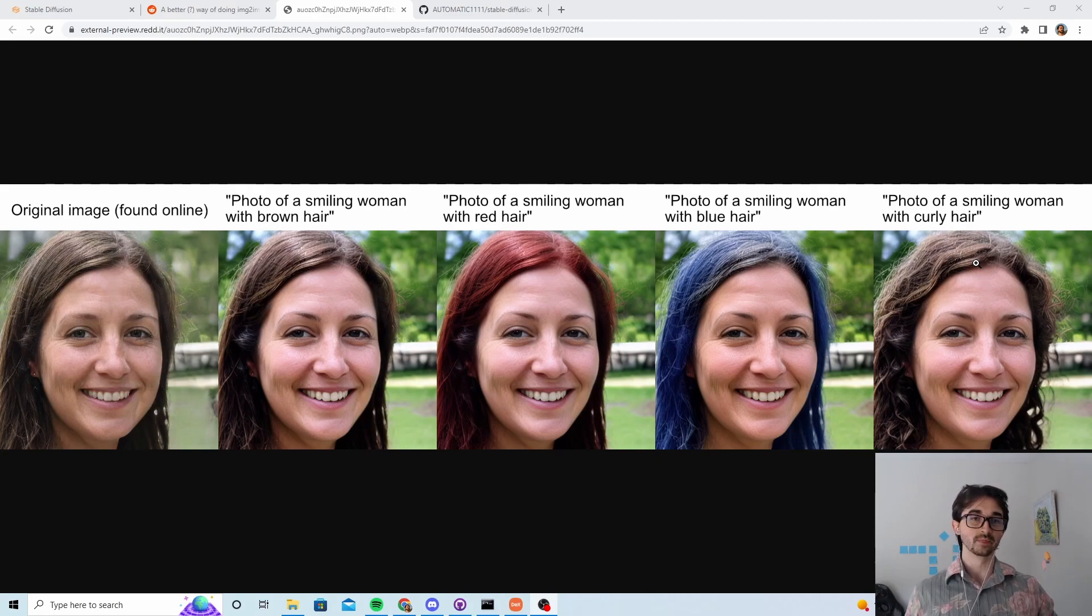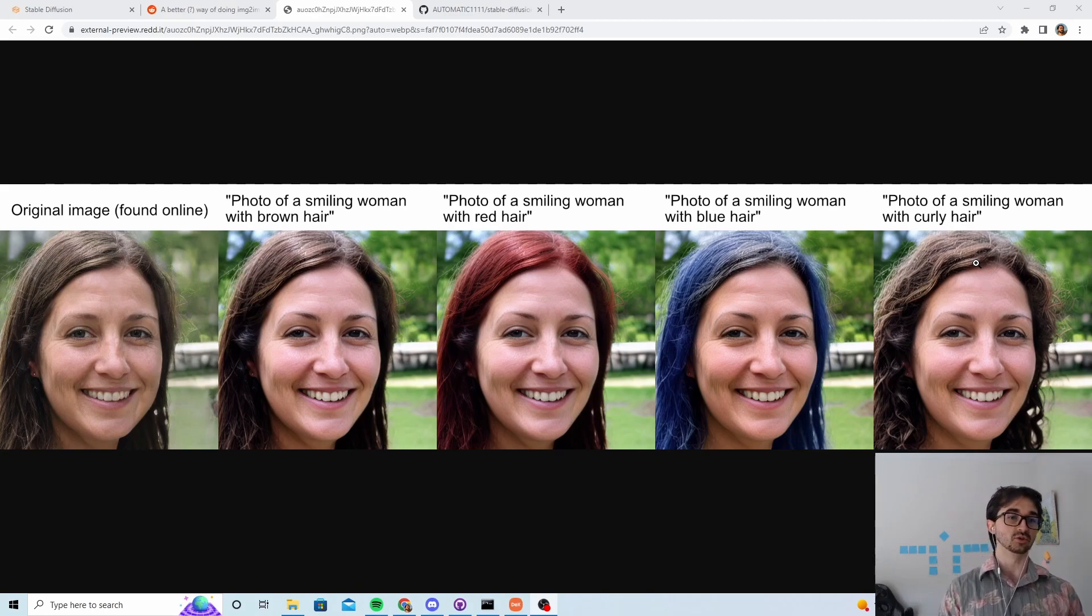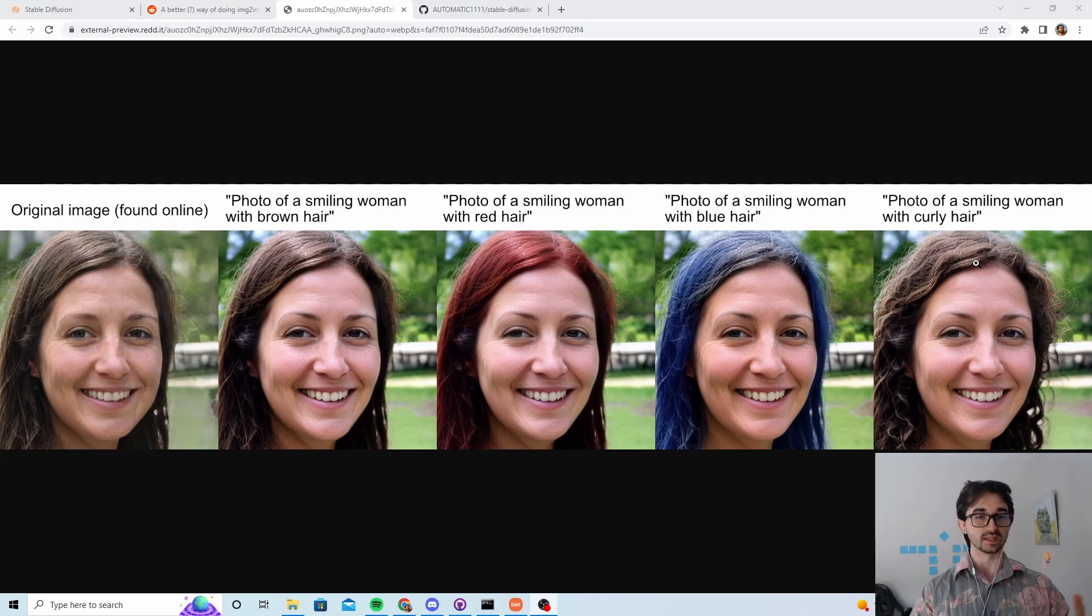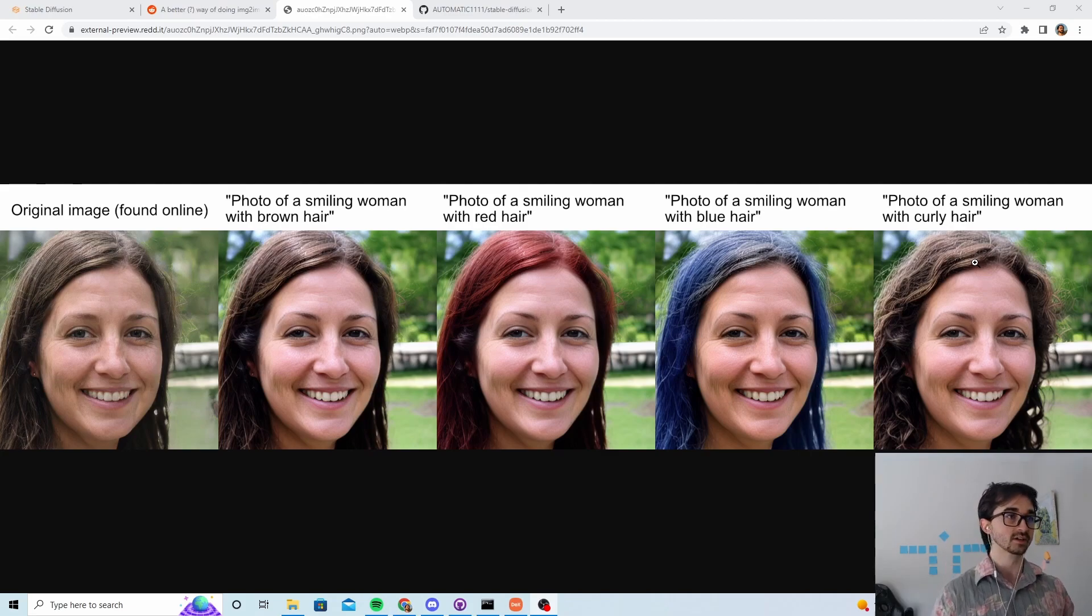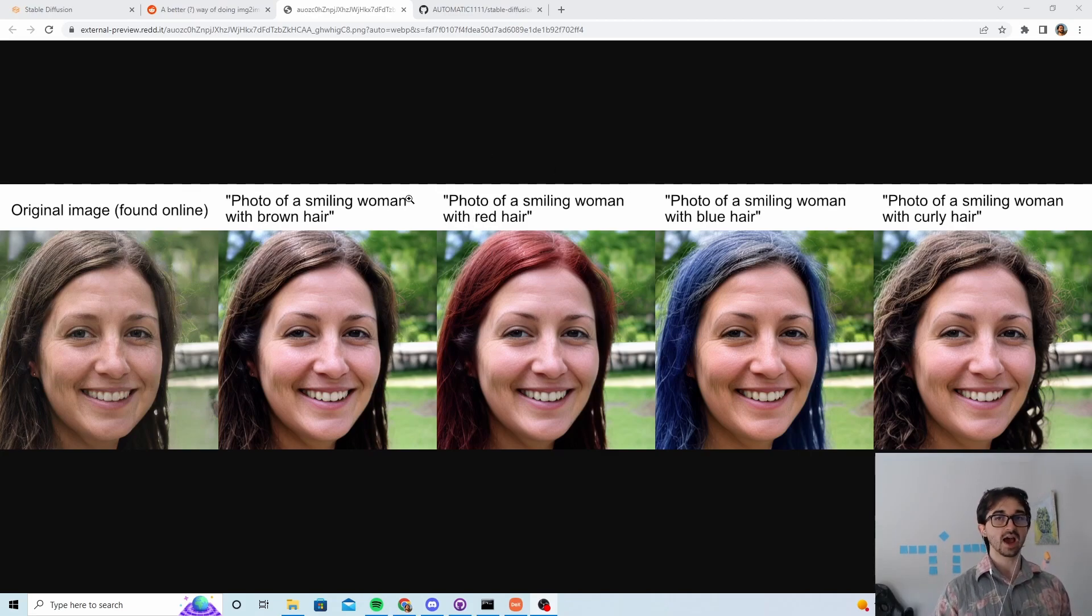You know, you ask for a woman with curly hair and it'll give you like a completely different woman in a completely different setting with curly hair. This is really good, it looks really promising.